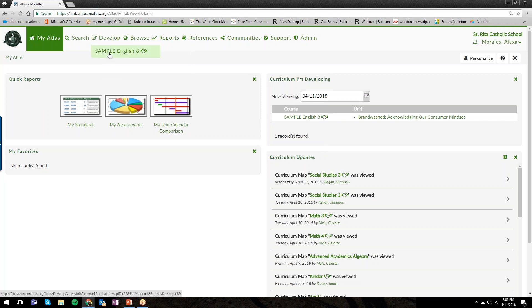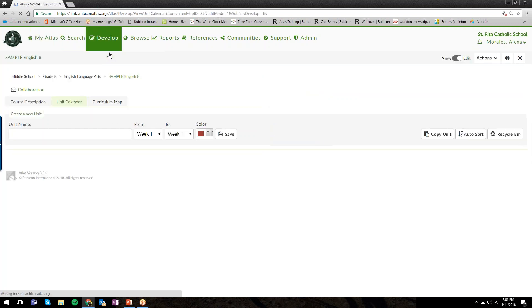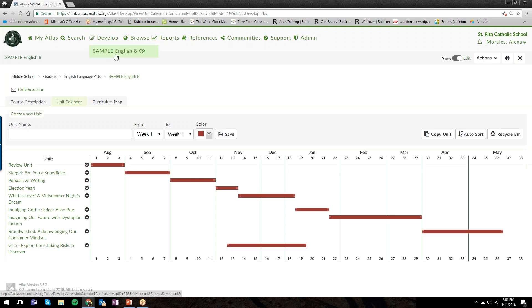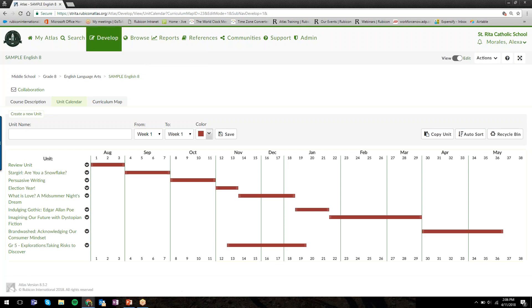When we hover over Develop, we see the courses we're assigned to, which means we can make changes to them. I'm assigned to a sample English 8 course. You might see a list of other courses you're assigned to. I've already started adding some units to my calendar.